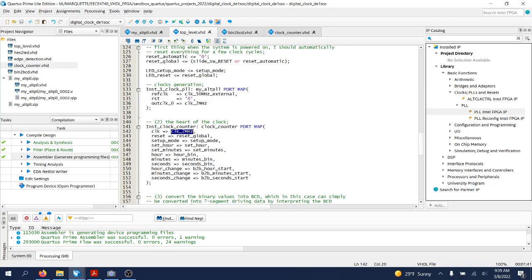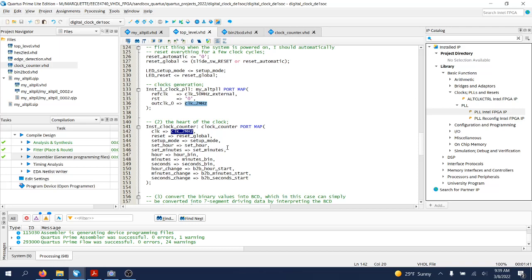Because the alt_PLL IP doesn't really generate exactly 1 megahertz, but 2 megahertz. 2 megahertz is good enough because that would be easy to count to make up for 1 second, that would be our lowest time unit to increment seconds.